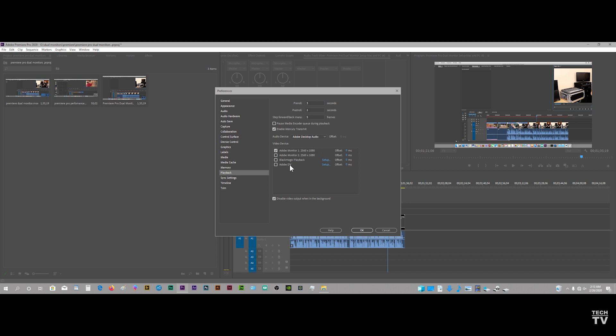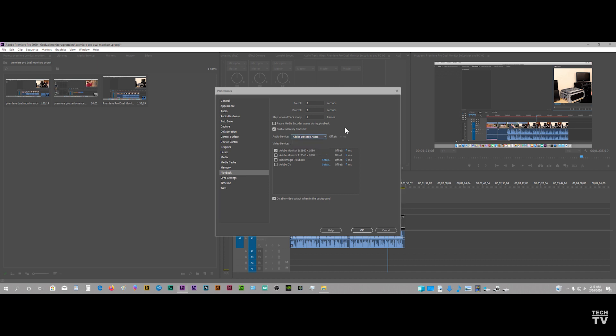For this tutorial, I'm only going to use the Adobe Monitor 1. You can also decide what path you want the audio to output to. Do you want the audio to output to a Blackmagic Design device or a DV converter? It's pretty simple to set up Premiere Pro to make use of dual monitors, whether you're using a computer monitor or third-party hardware.